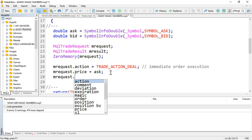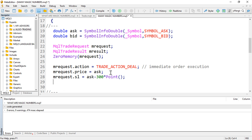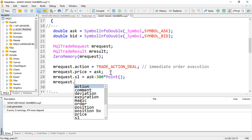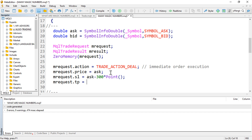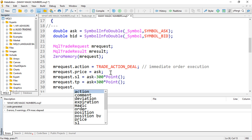Then mRequest.sl for stop loss — for the asking price minus 300 points. And mRequest.tp for take profit — ask plus 300 points.